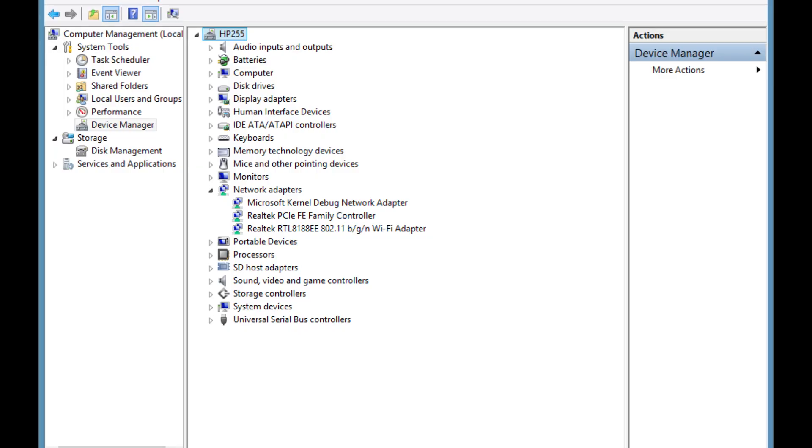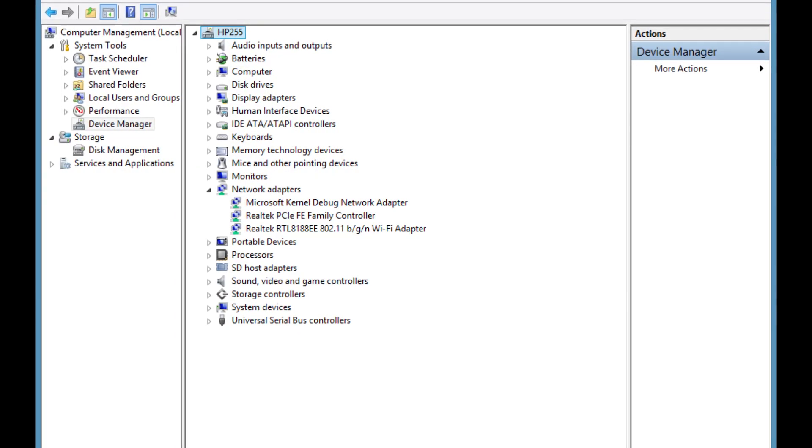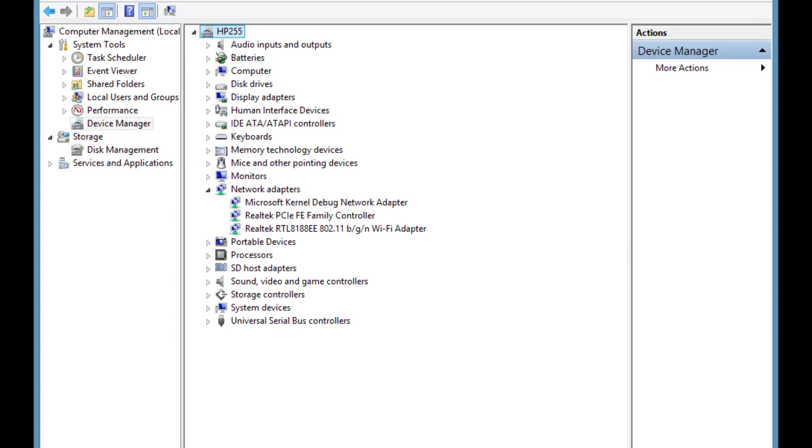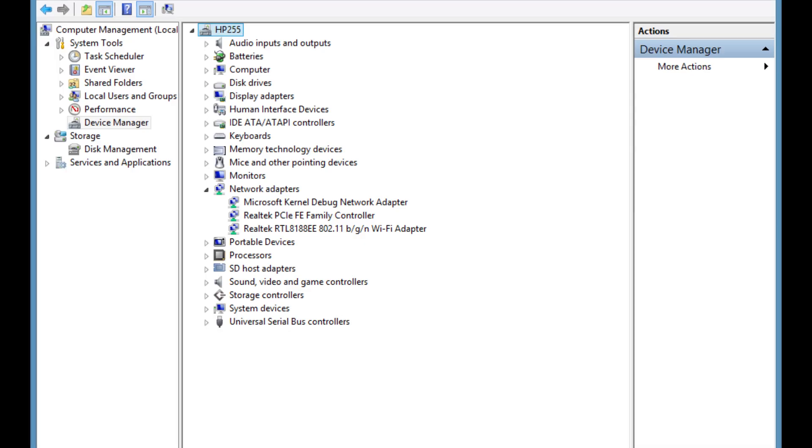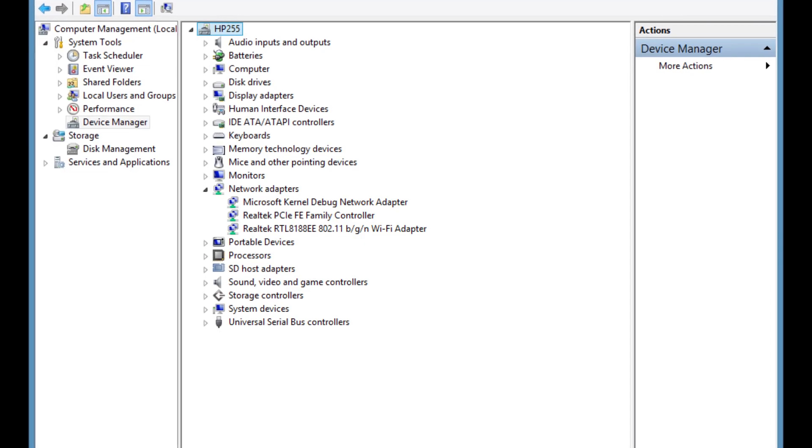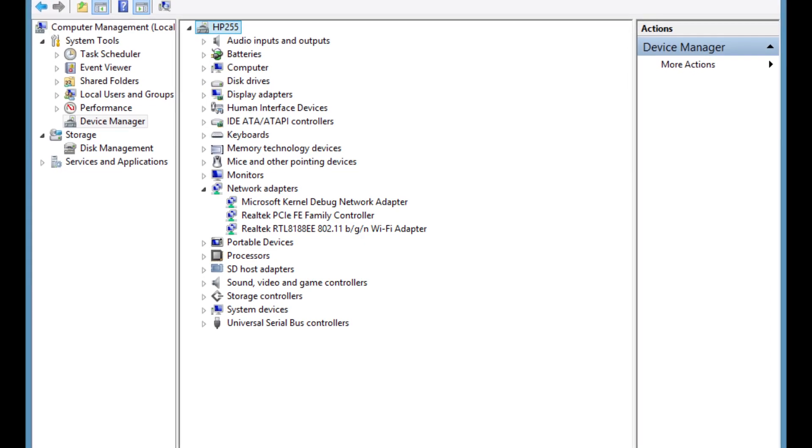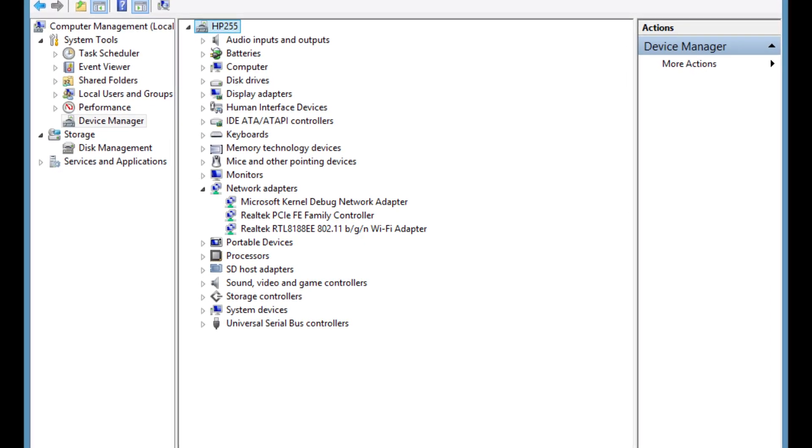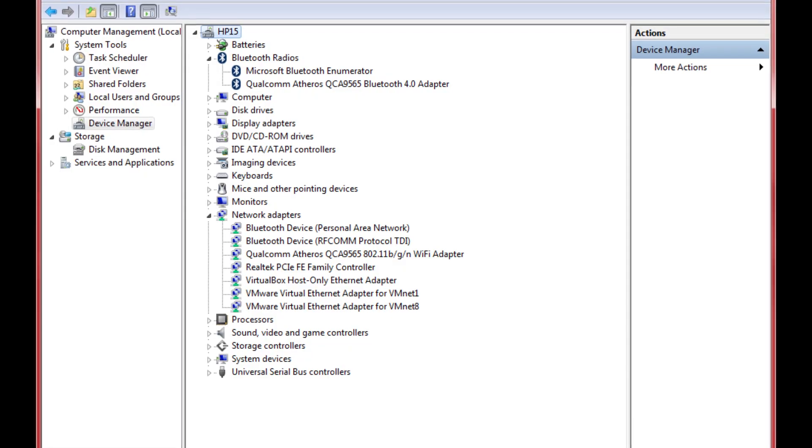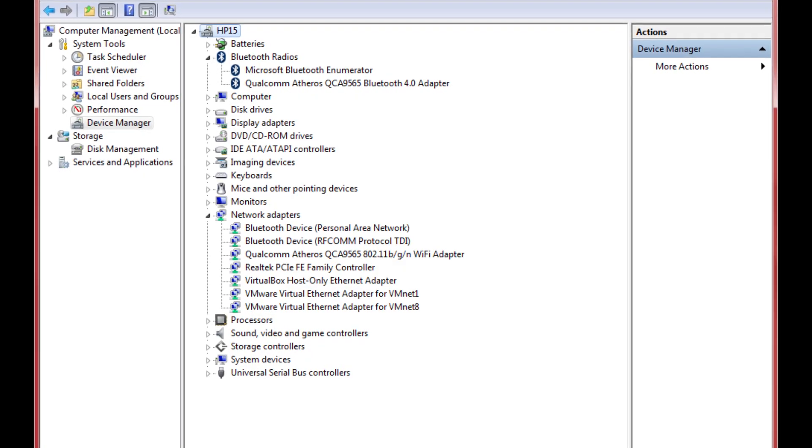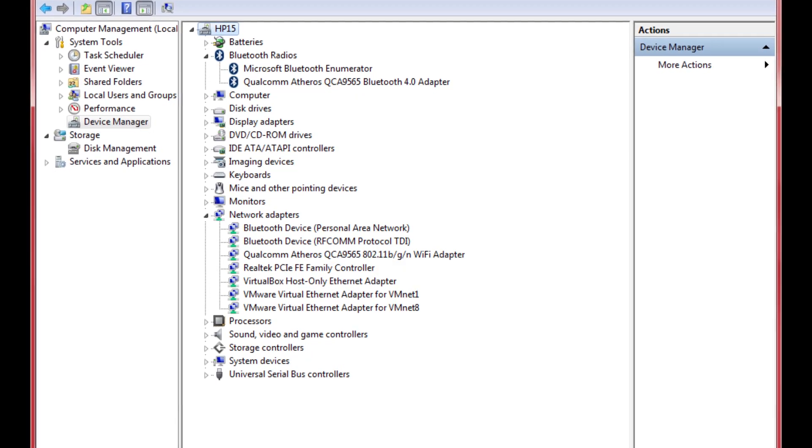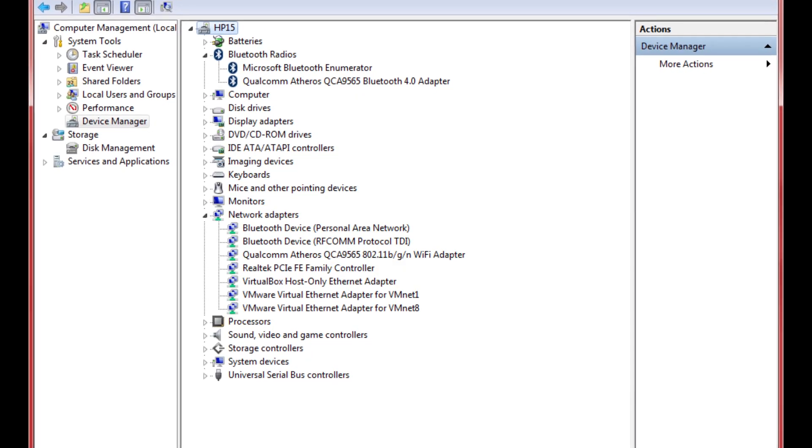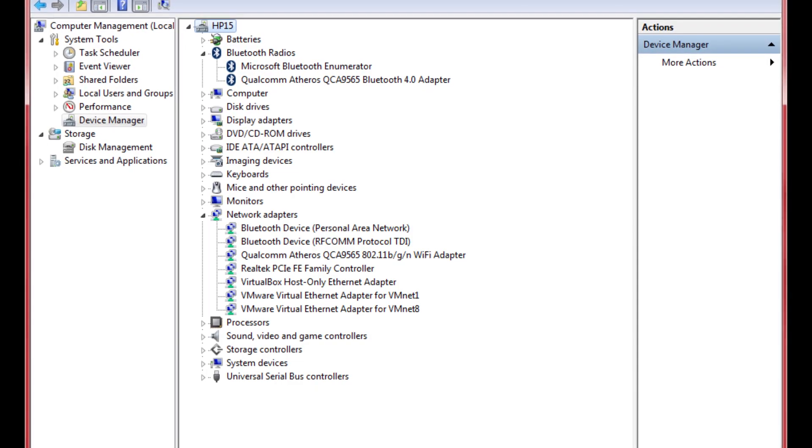Another little thing the HP 255 has over my HP 15 is Bluetooth. The HP 15 came with a Realtek RTL 8188EE card, and the HP 255 came with a Qualcomm Atheros QCA9565.